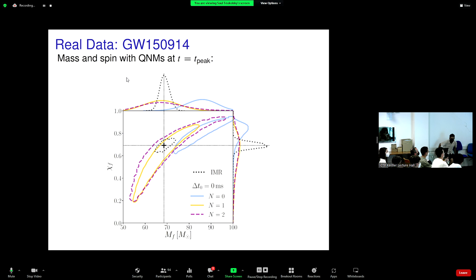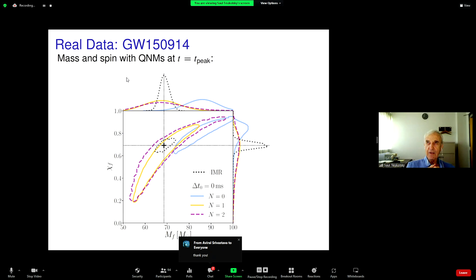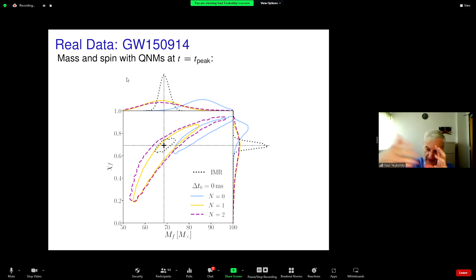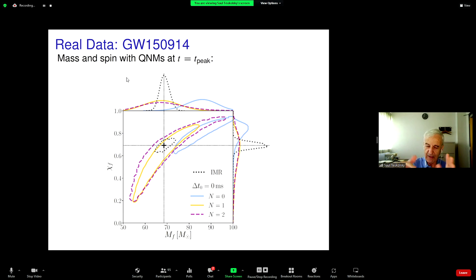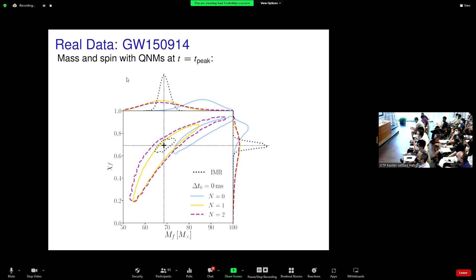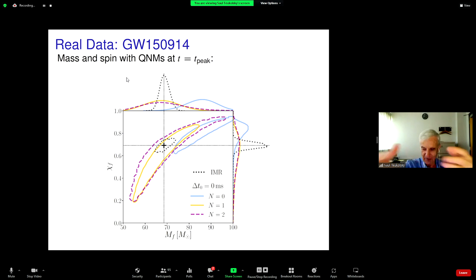Another question: why does the contour become larger if we include more overtones? If you add another parameter and the effect of that basis function is not detectable in the data — it's swamped by the noise — then you basically fit to the noise with that extra parameter. The uncertainty in your determination gets bigger. This is an example of real overfitting — you've put too much freedom into the functions.